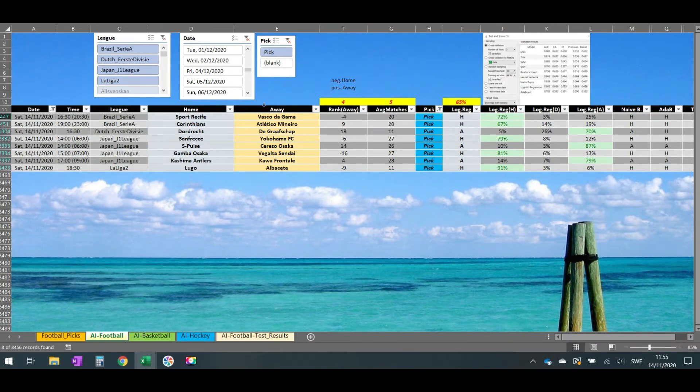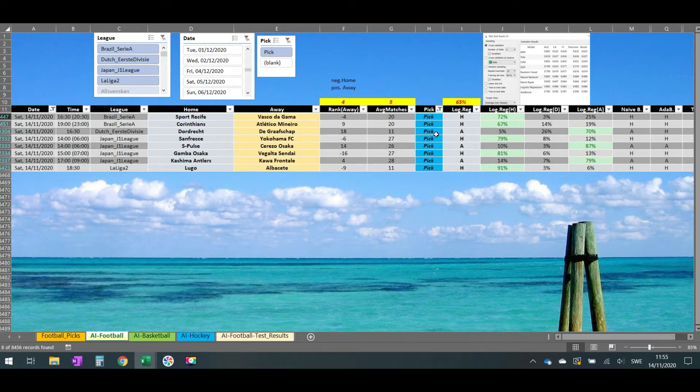You can see here Brazilian Serie A, the Corinthians, the home team to win 67 percent. Then from the Dutch Eredivisie, away team to win, Graafschap has 70 percent.